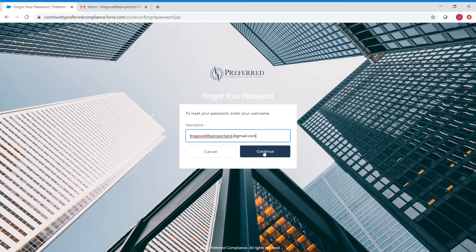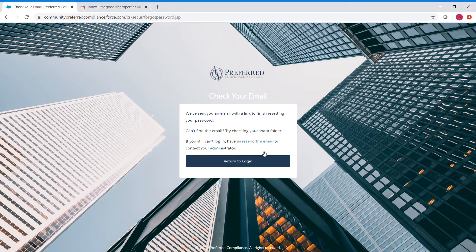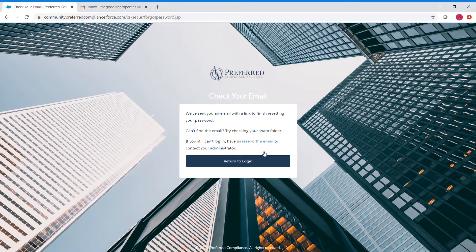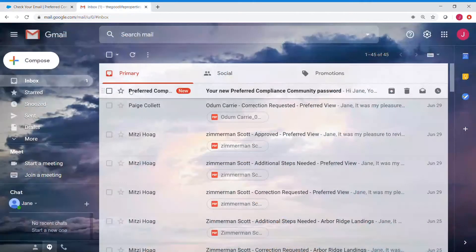Once our username is entered, we'll click continue, and here it'll tell us to check our email.